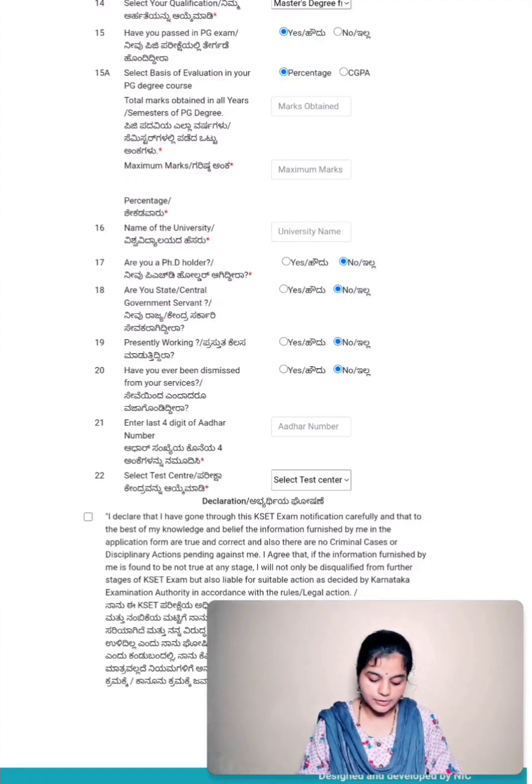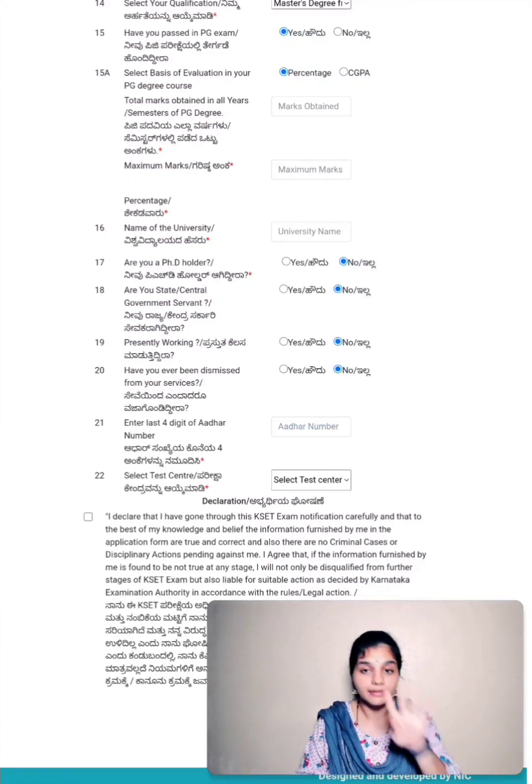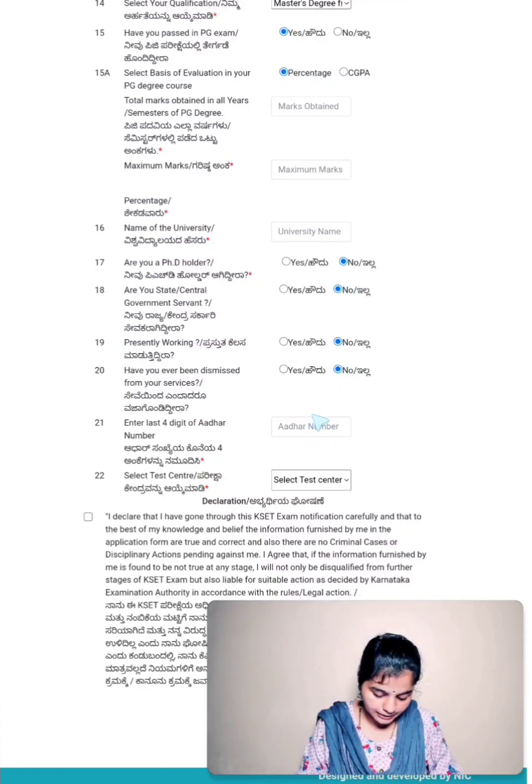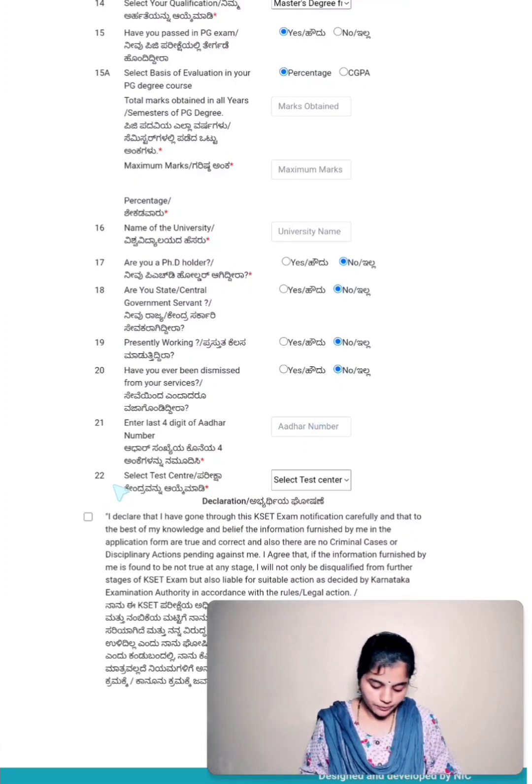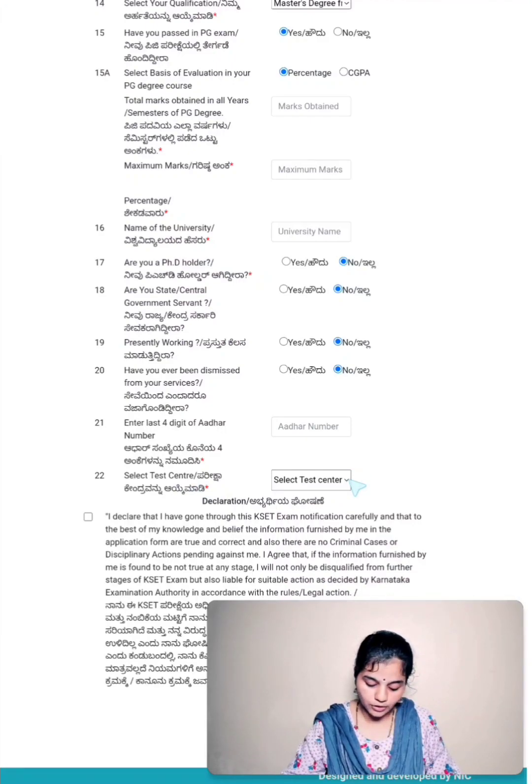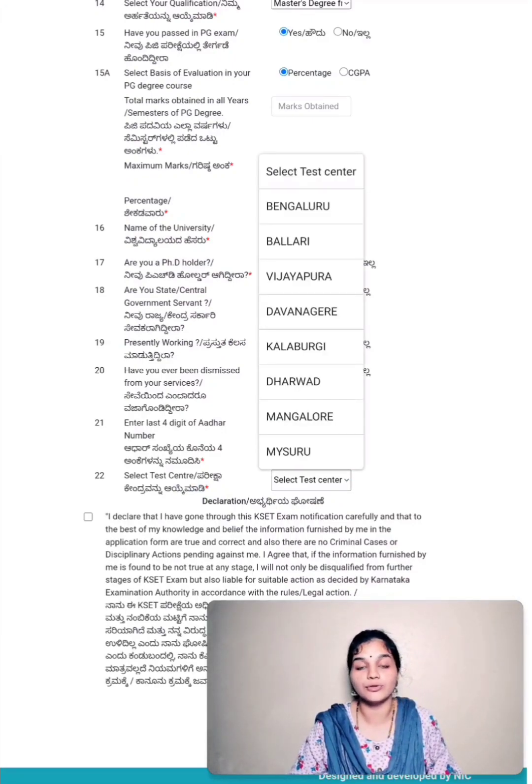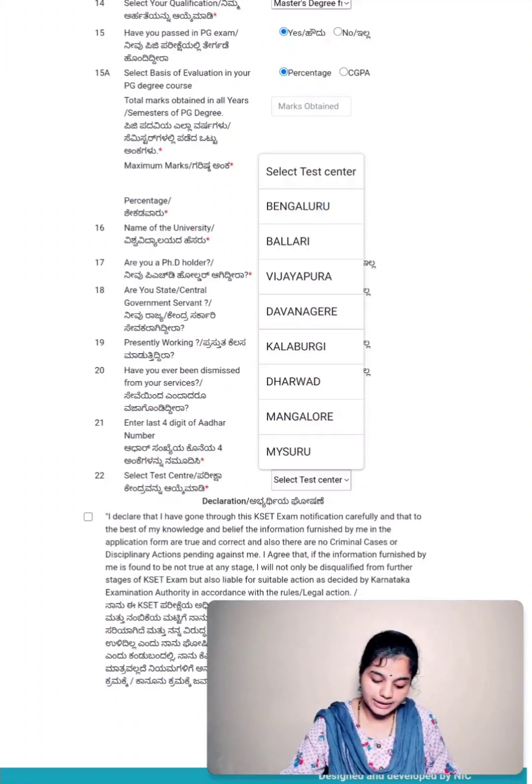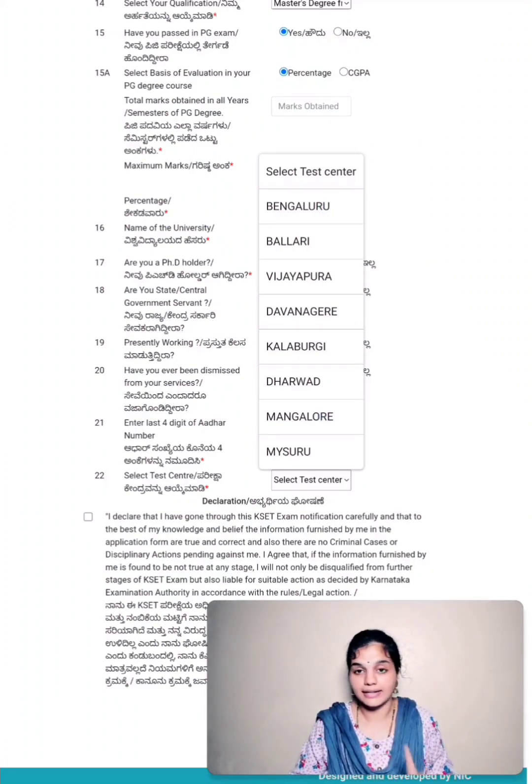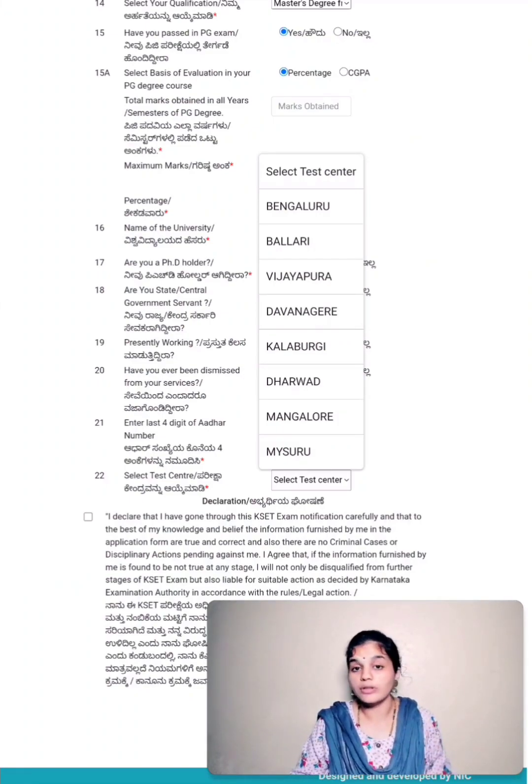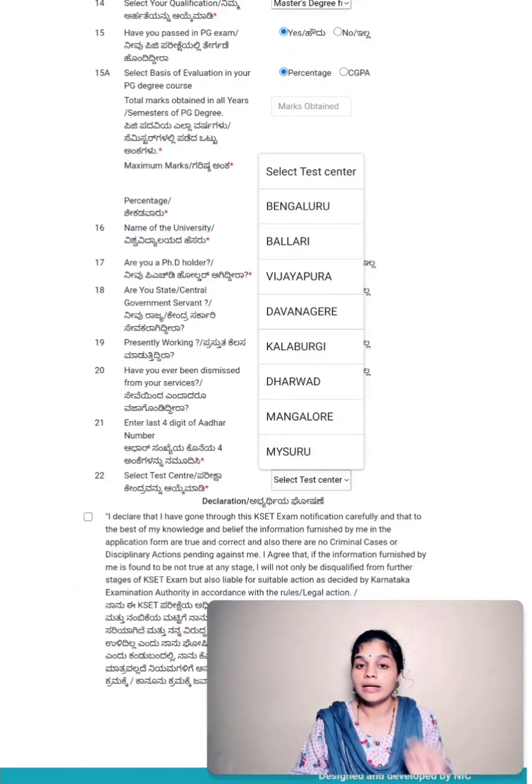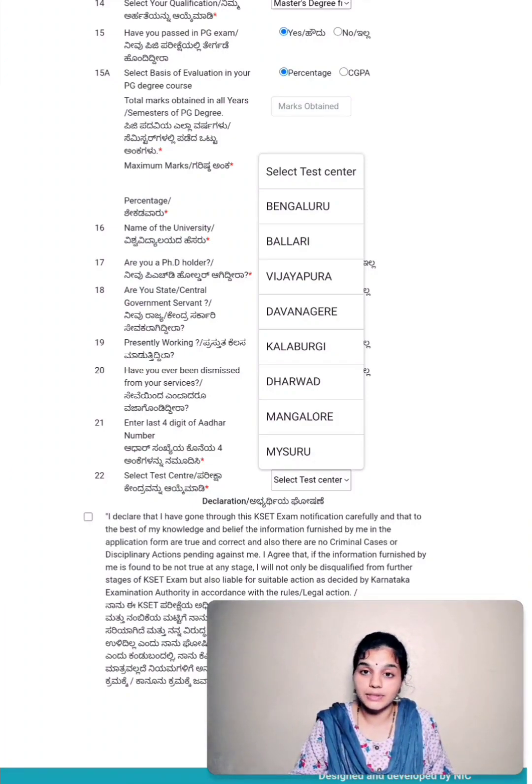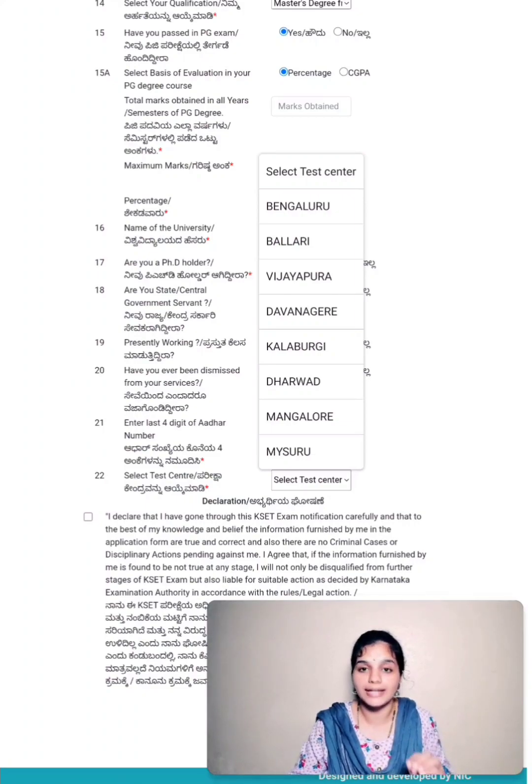Point number twenty-one, enter last four digits of Aadhaar number. Here in this box, you have to enter last four digits of your Aadhaar number. Twenty-two, you have to select test centers. Click on this. You will get a drop-down menu according to your subject. From these available centers, you have to select one center for your examination. Please take care and note that you can select examination center only once. No change in test centers will be available later on. Carefully choose your examination center.